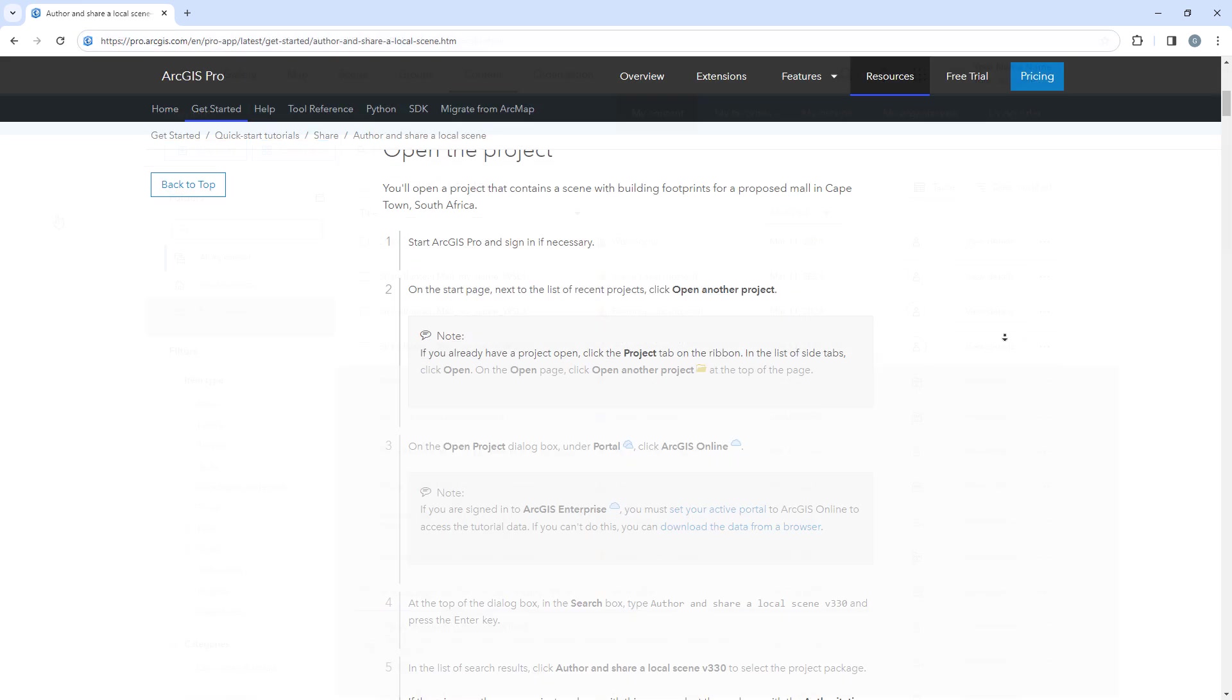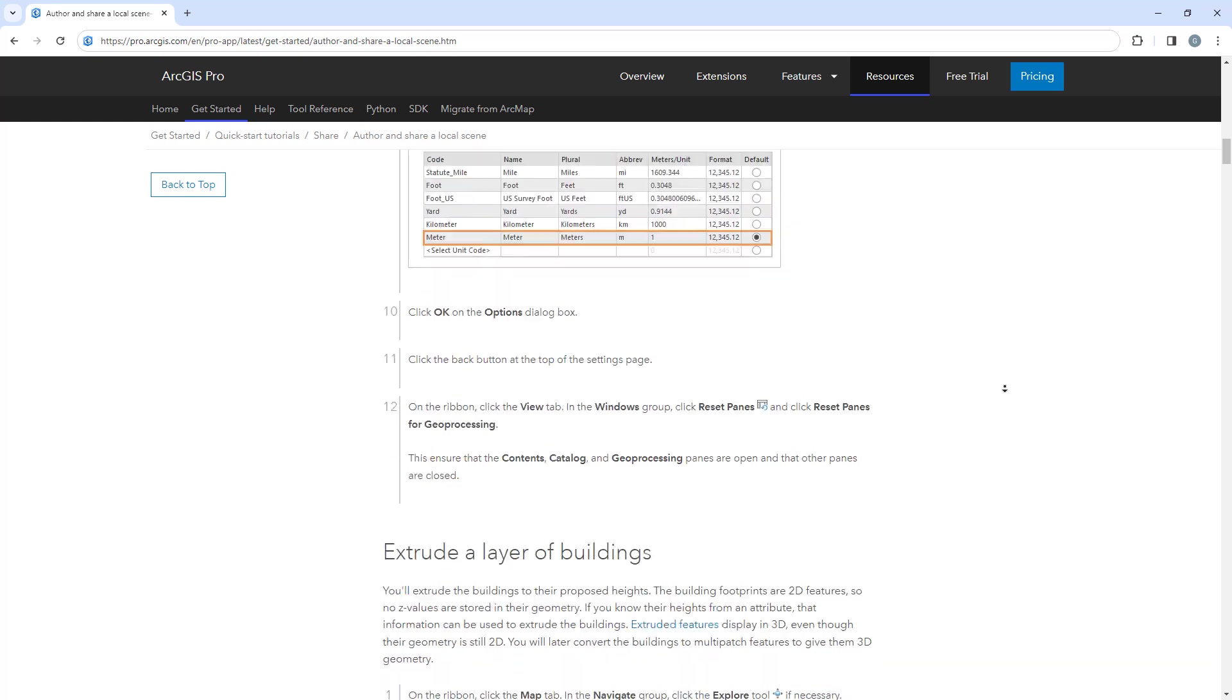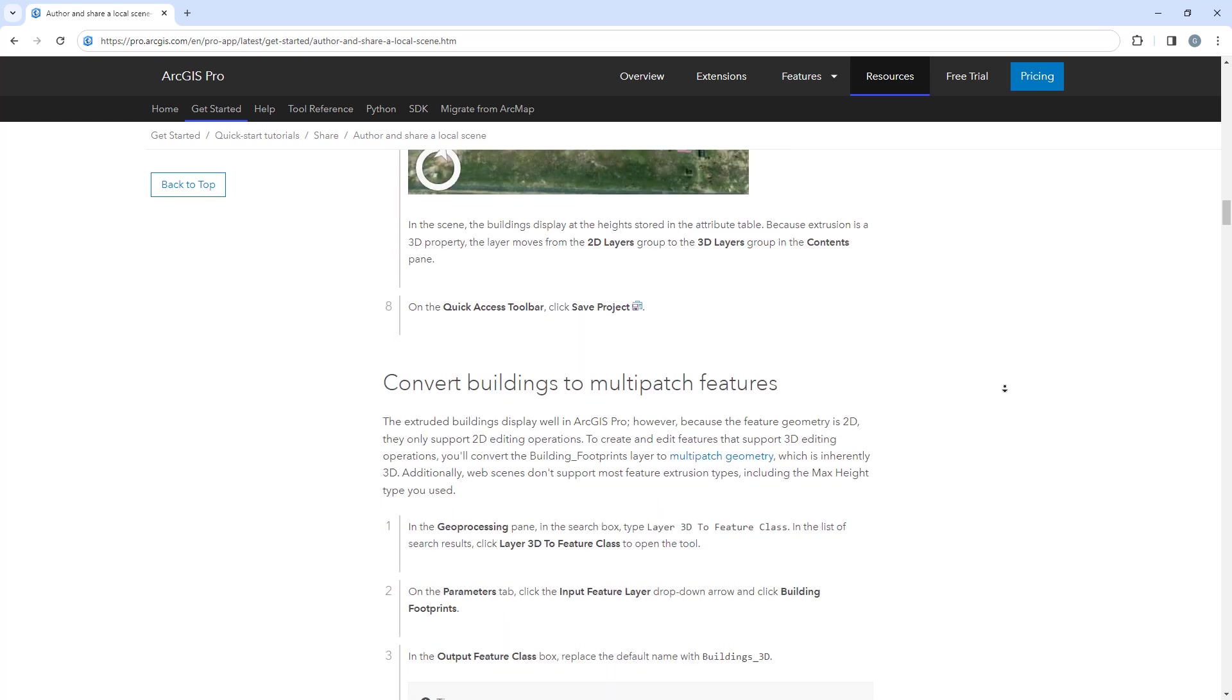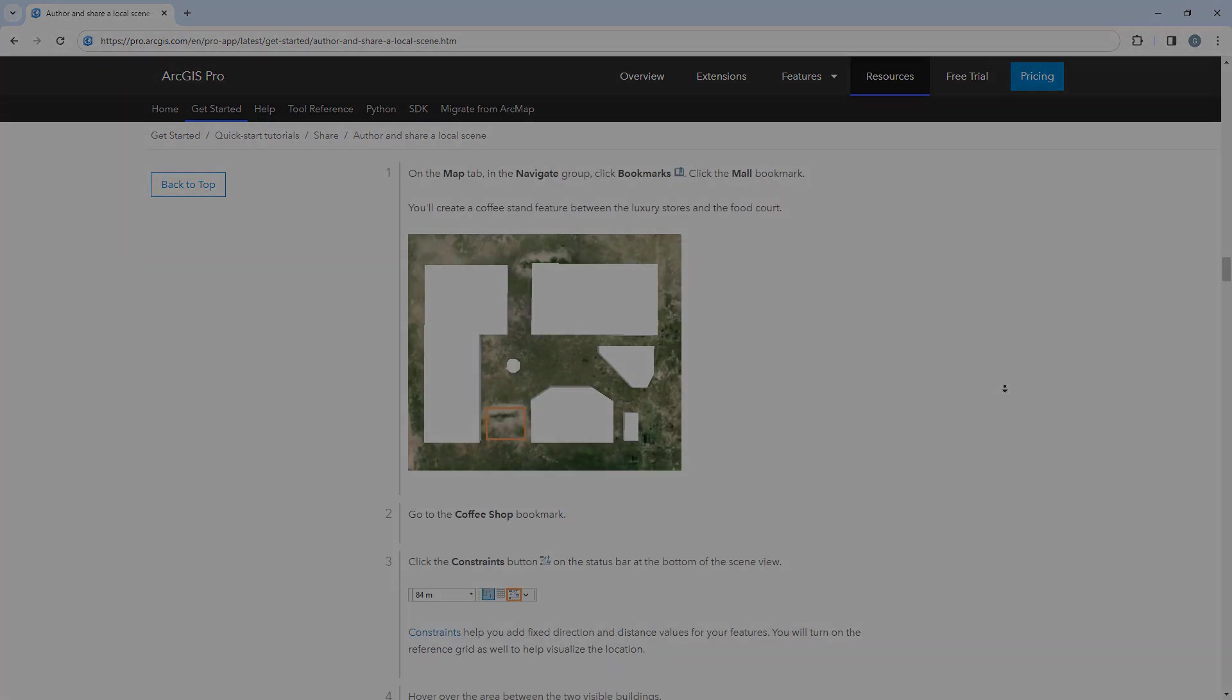For more detailed steps, follow the full written tutorial in the ArcGIS Pro documentation, linked in the description for this video.